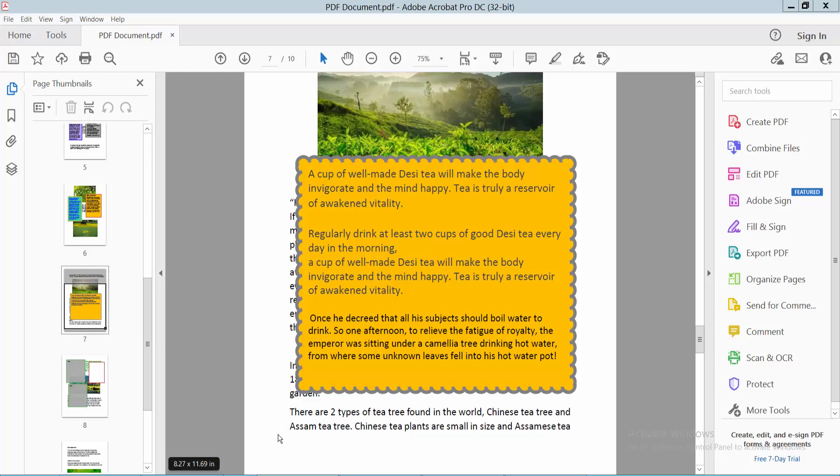Hello everyone, today I will show you how to make text bold and italic in a text box using Adobe Acrobat DC mobile. This is my text box. I will make this text bold and italic. First, click on